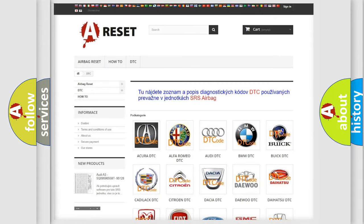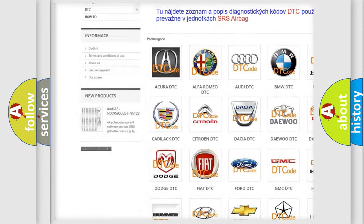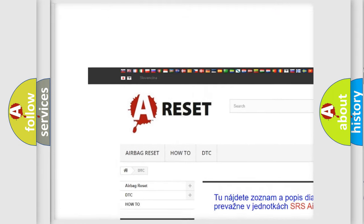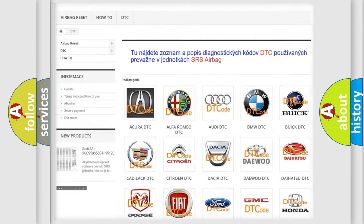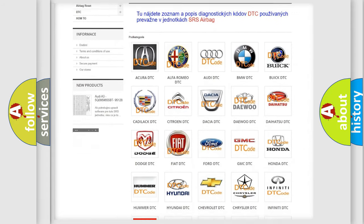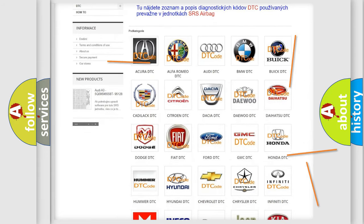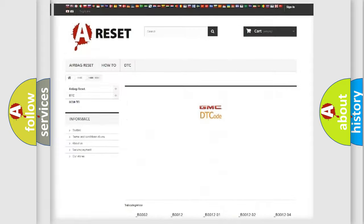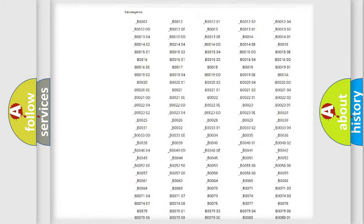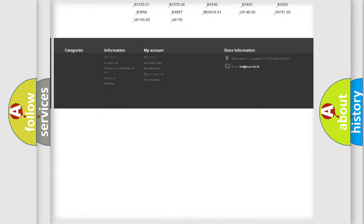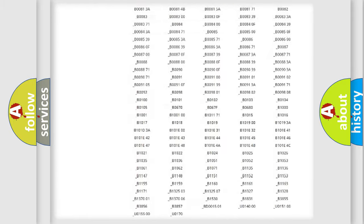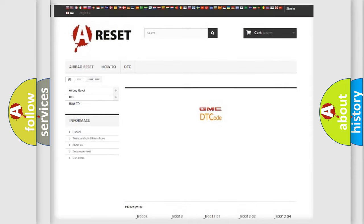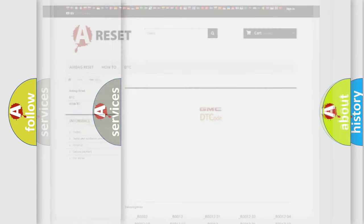Our website airbagreset.sk produces useful videos for you. You do not have to go through the OBD2 protocol anymore to know how to troubleshoot any car breakdown. You will find all the diagnostic codes that can be diagnosed in GMC vehicles, and also many other useful things.